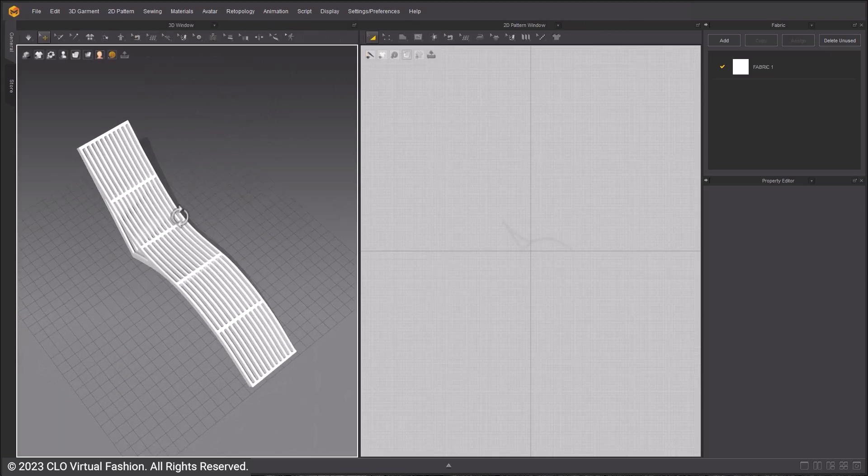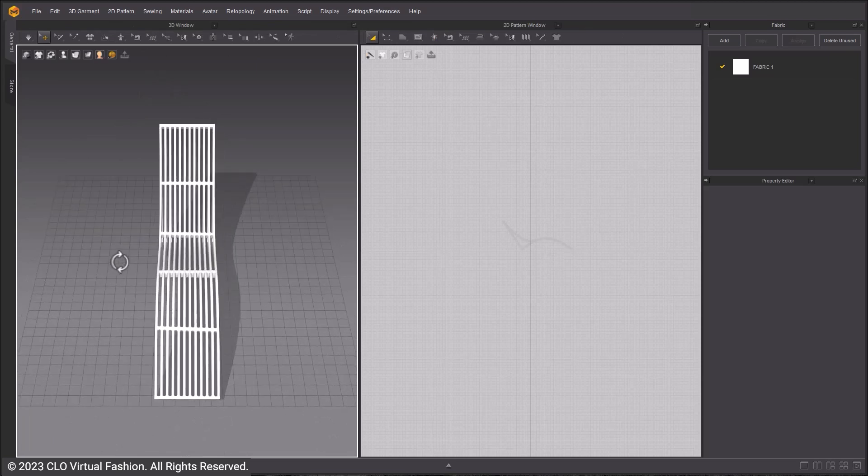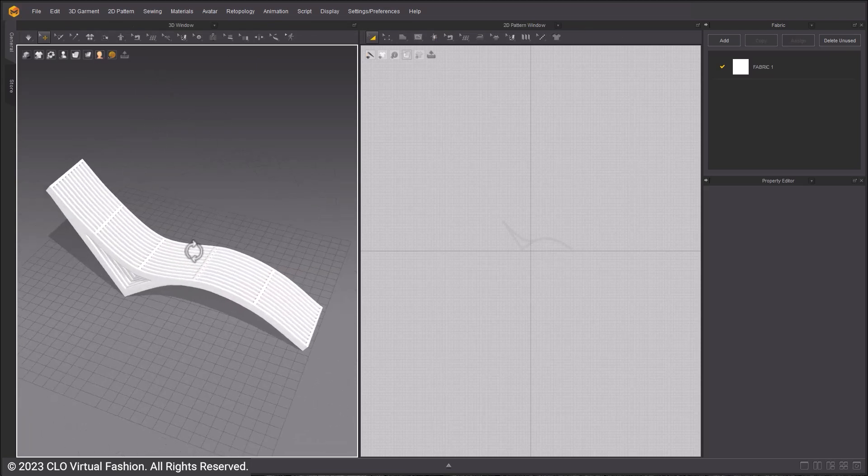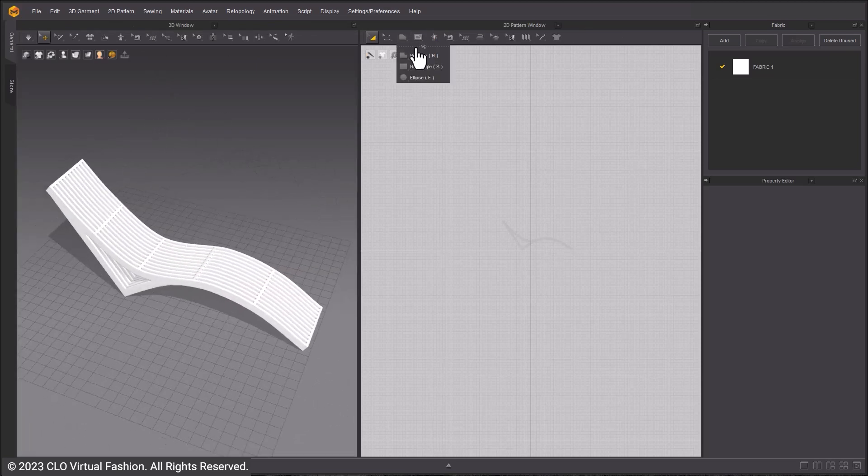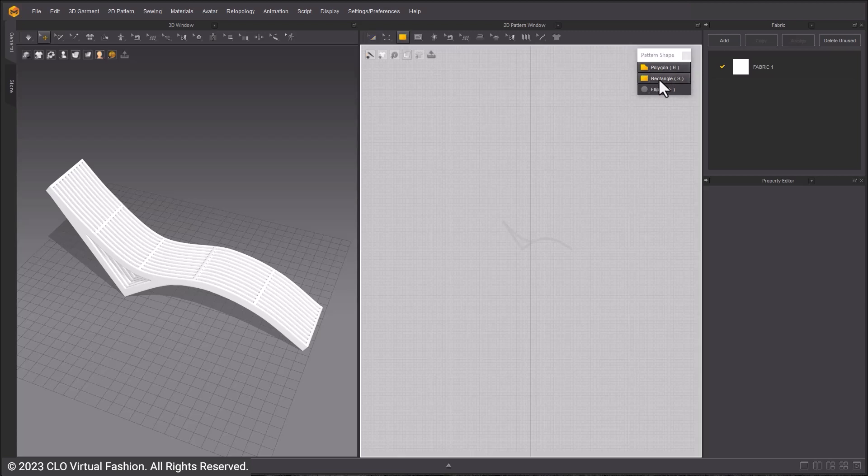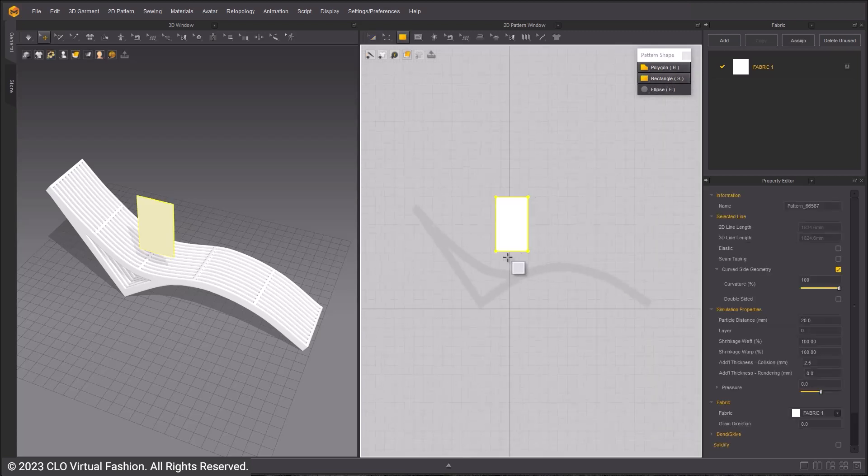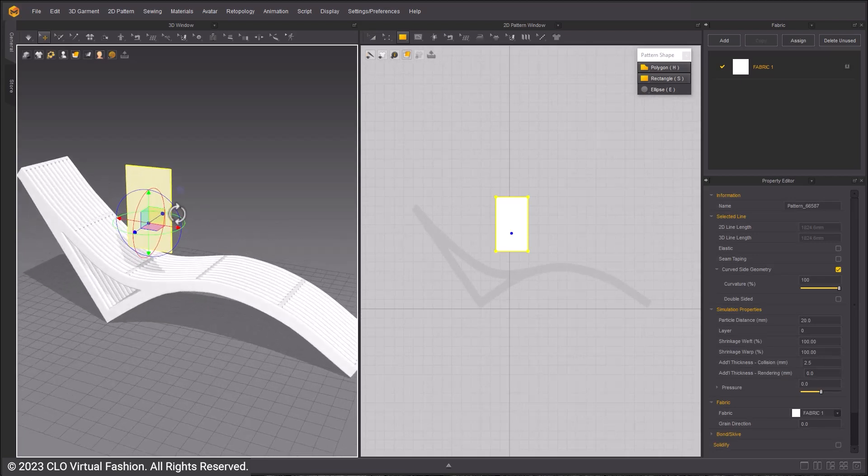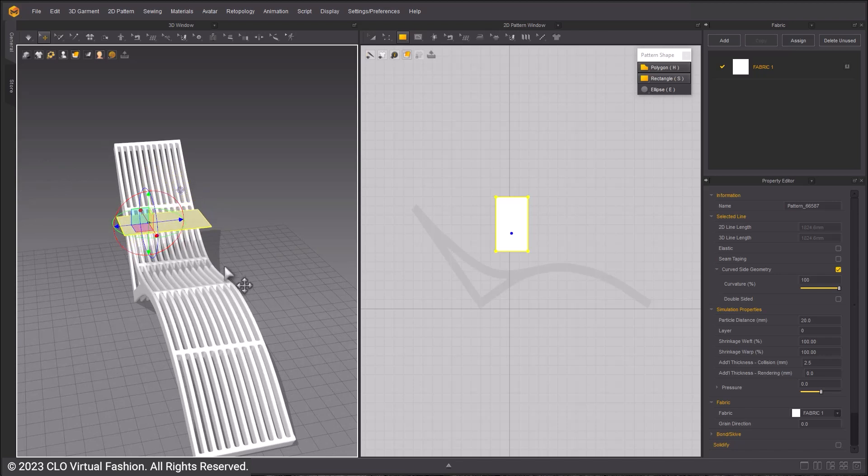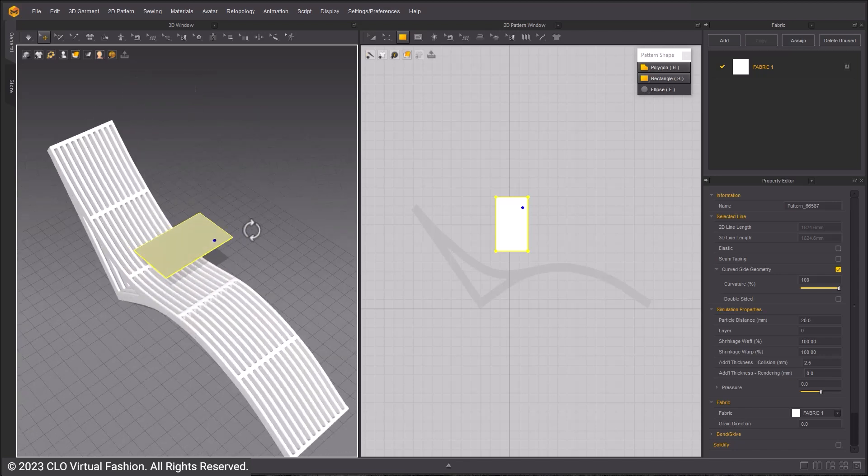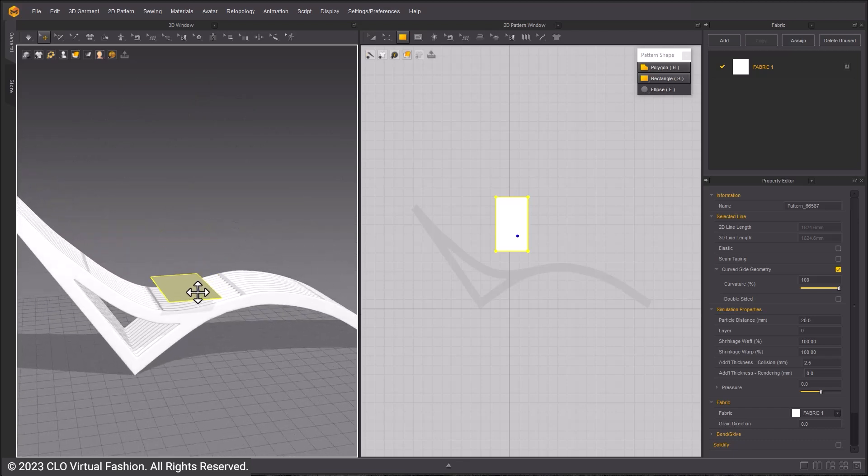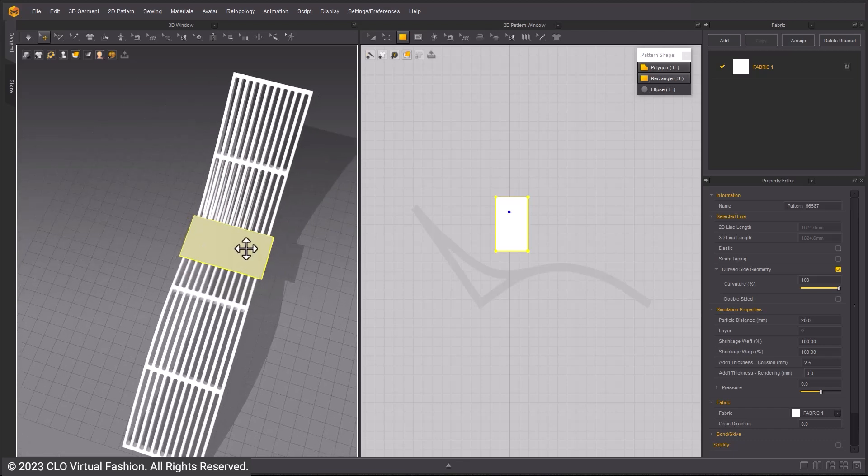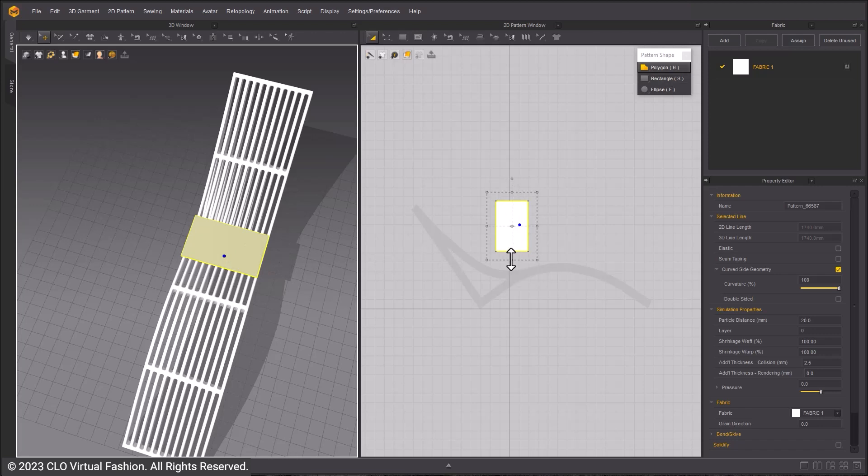Select the Polygon Tools and use the Rectangle Pattern Tool. Click and drag to create the shape. Select the pattern in the 3D window and adjust the angle with the Gizmo Tool. Rotate it so it is flat. Adjust the size so it fits on the chair.